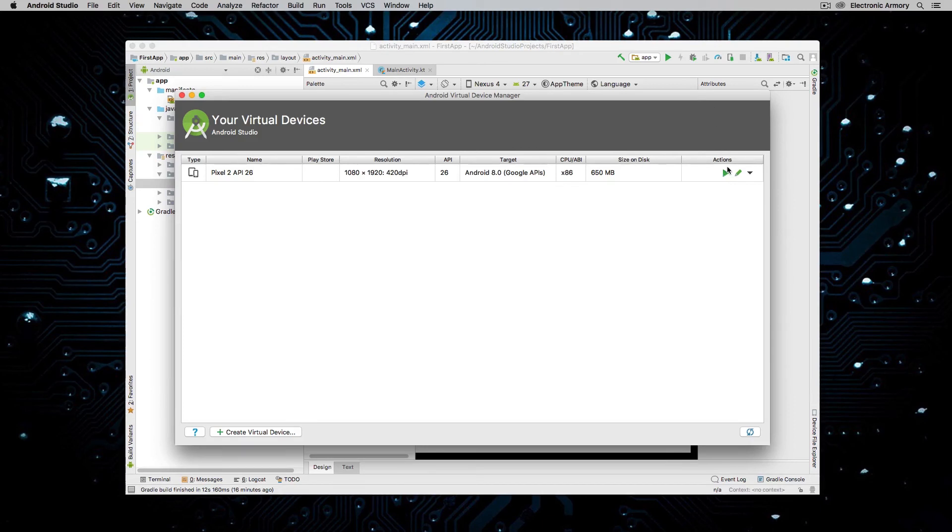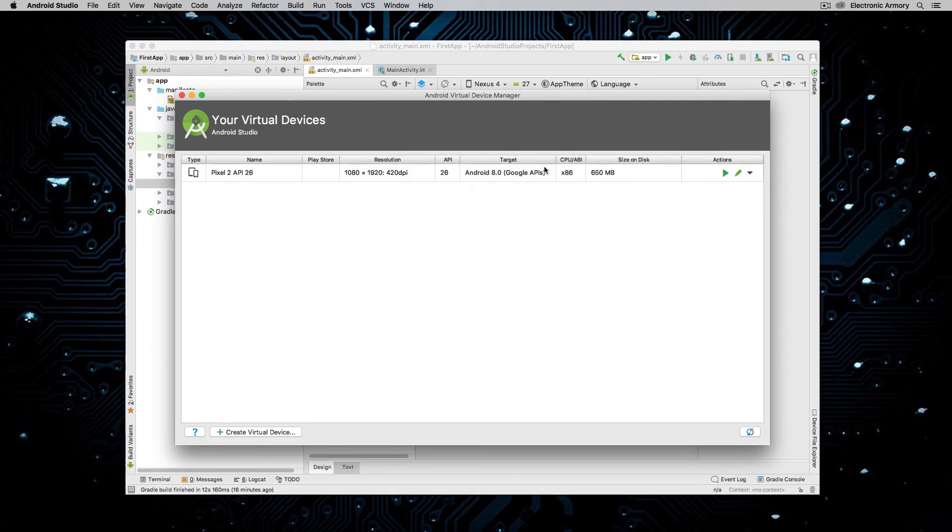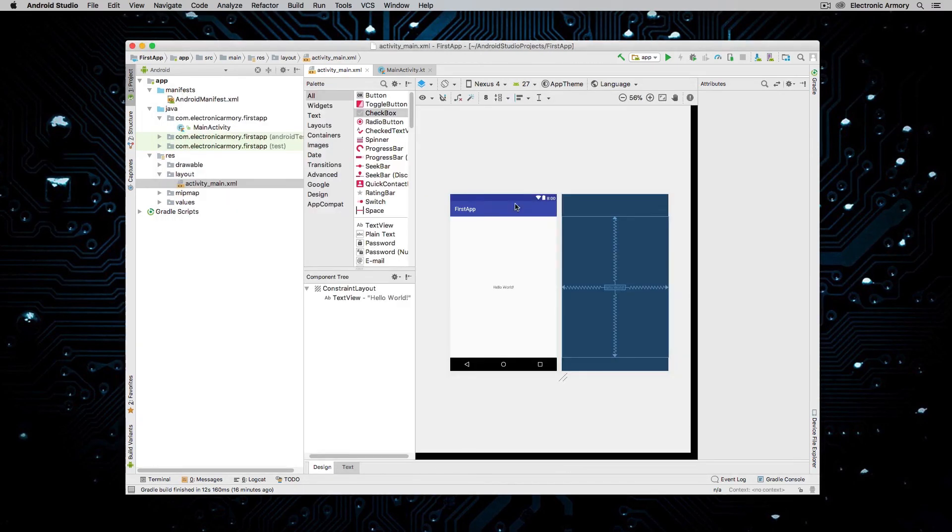You can launch this one or if we compile the application from Android Studio by running the app up here. Both have the same effect. And so you can just launch this to test it out and make sure it's working. But most of the time, you're going to launch that from Android Studio.